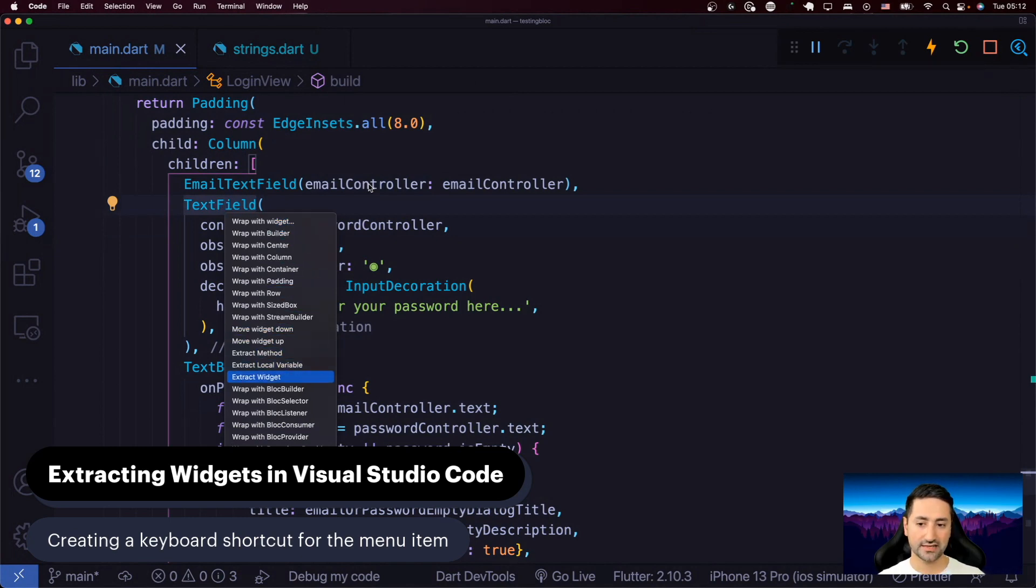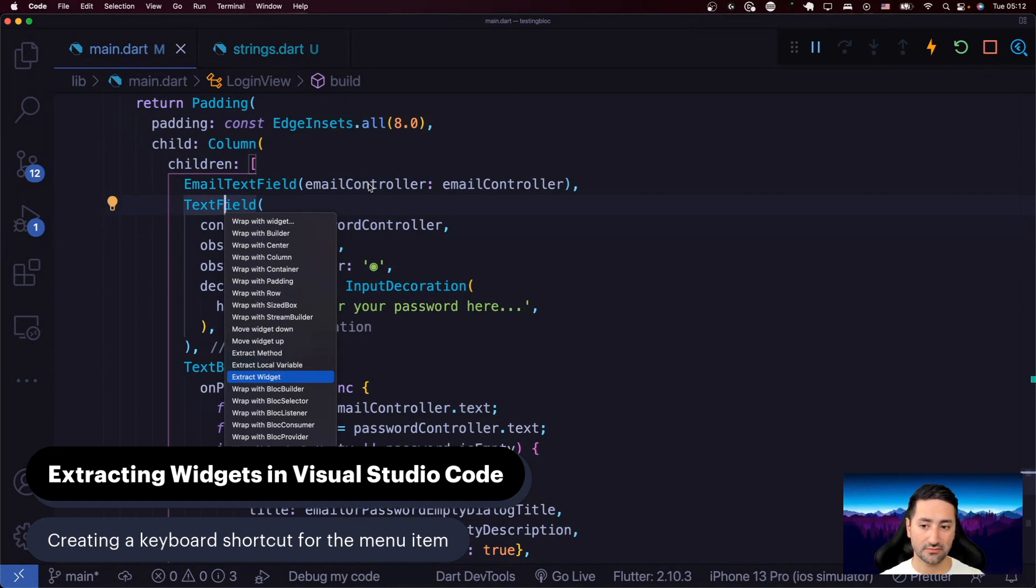But there is a better way of doing it. You can actually assign a keyboard shortcut to that menu item in macOS. I'm going to show you how.